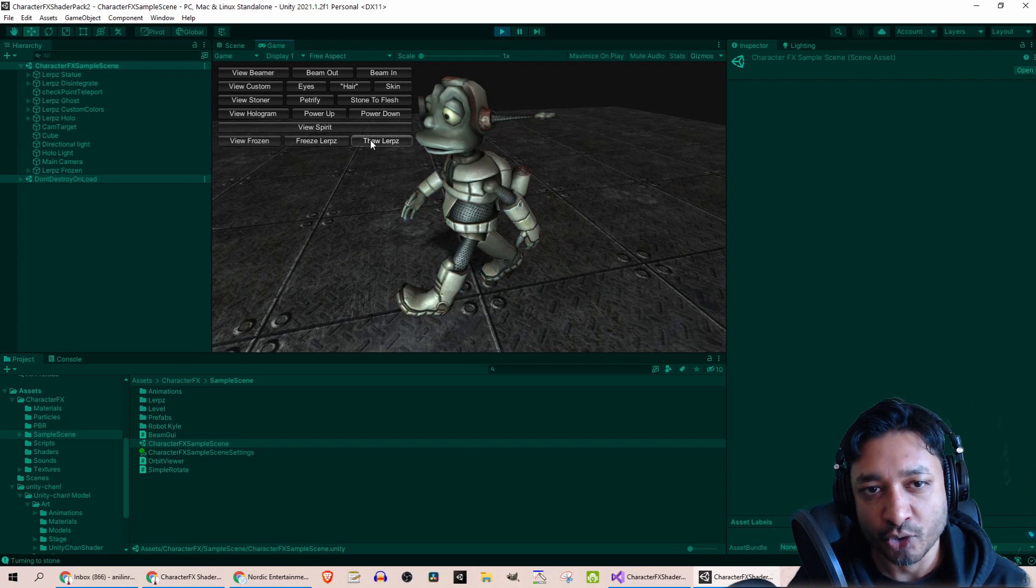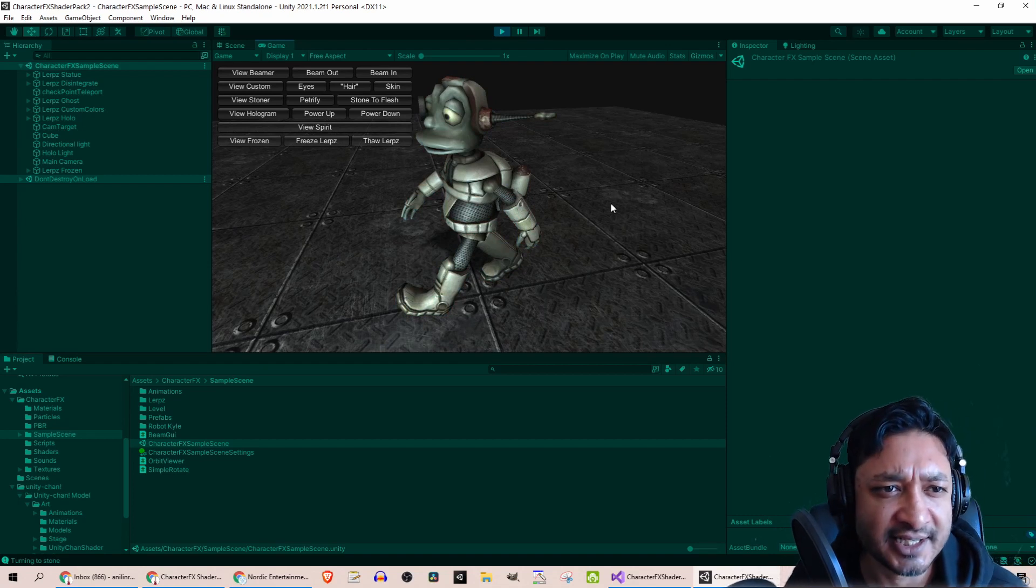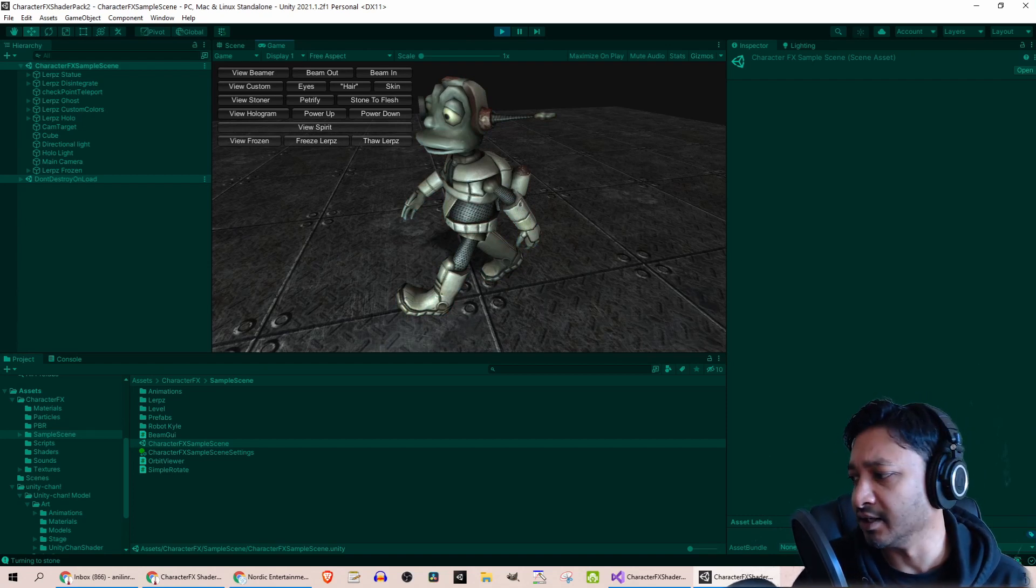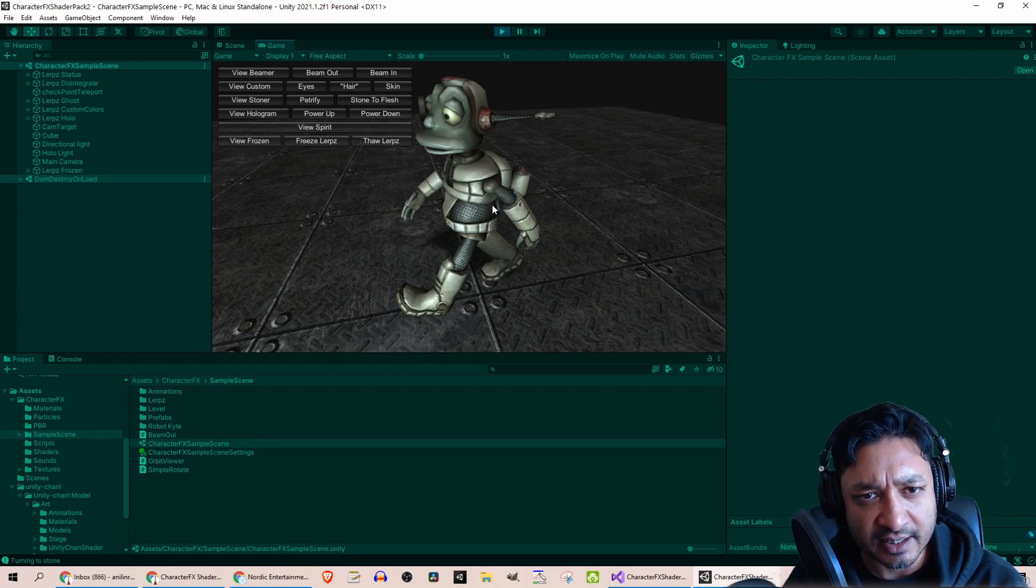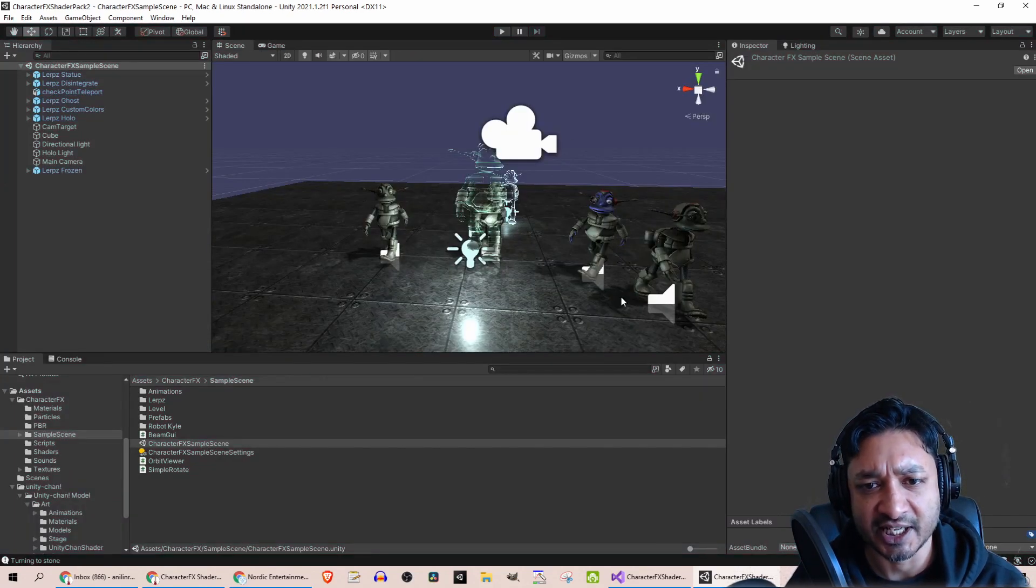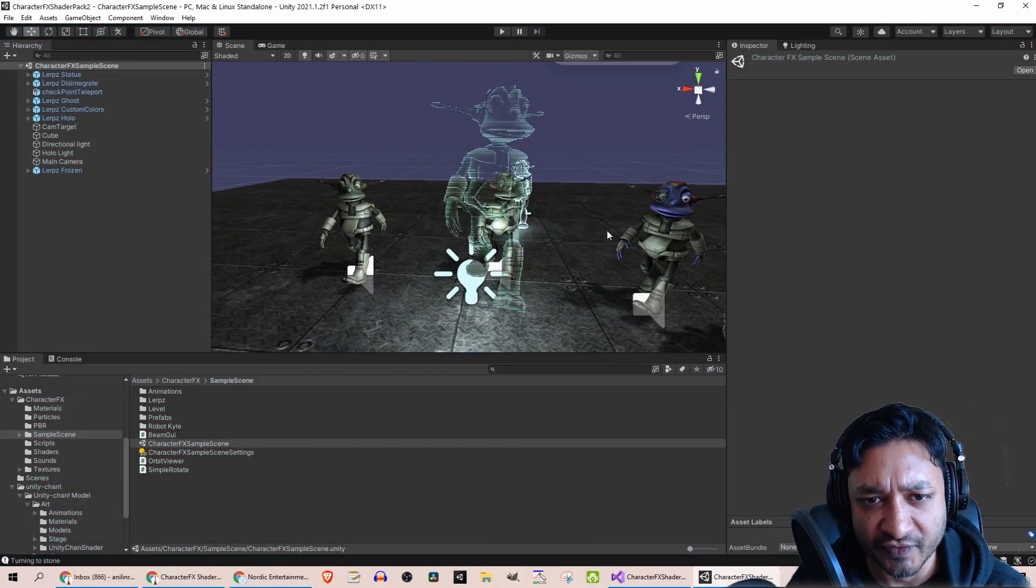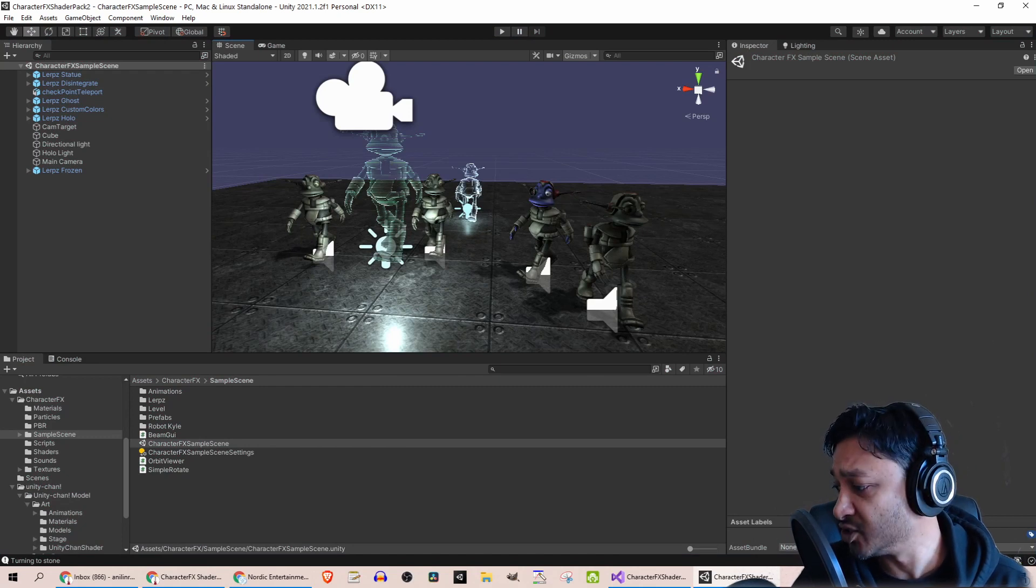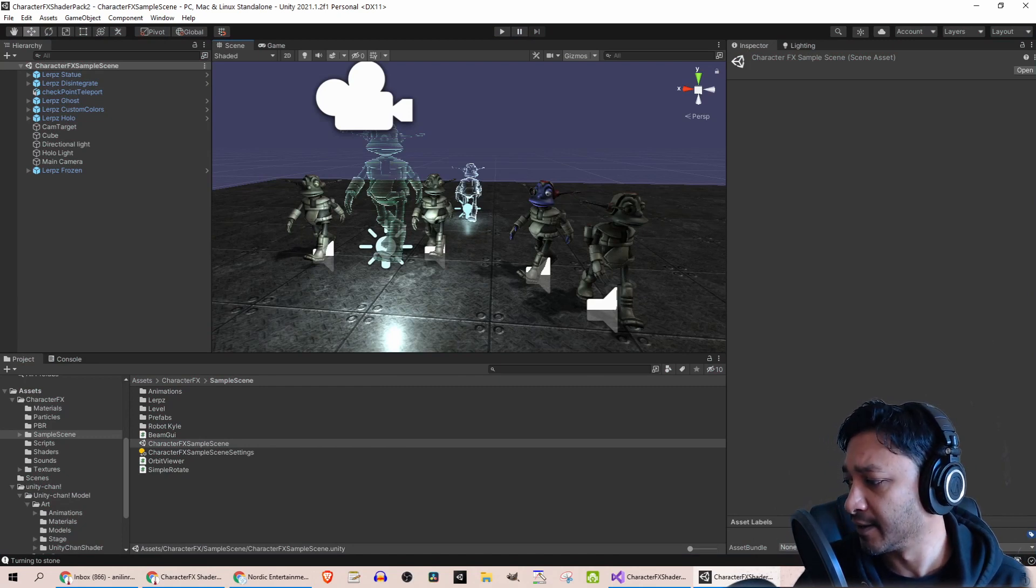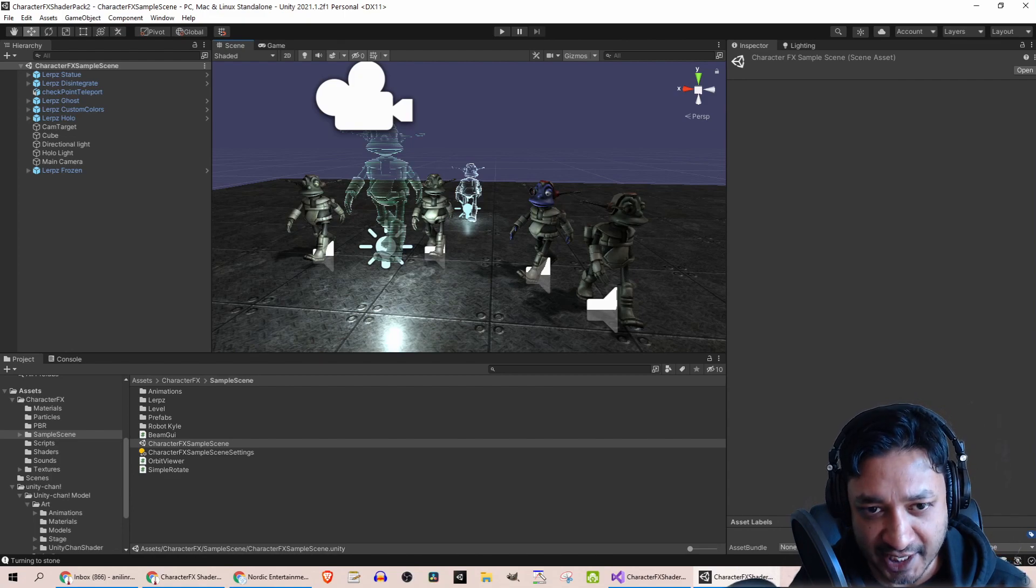Let's see how easy this is to apply to Unity Chan. By the way, there's a bunch of custom scripts that's been added to each of these characters which we can reuse. Let's see how easy it is to reuse on our character, or Unity's character I should say, Unity Chan.